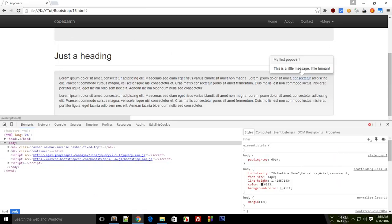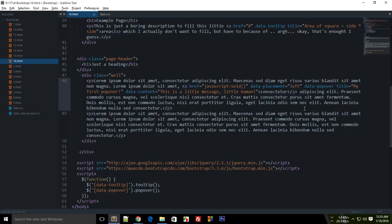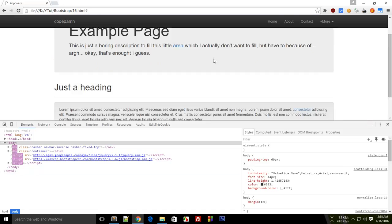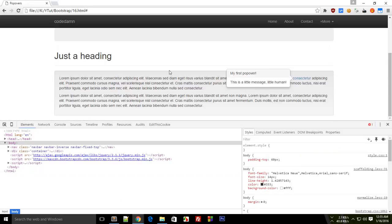Now when I view this on my browser and click on this again, you see firstly it was appearing on the right side of this link, but now it appears on the top. And similarly you can customize it for various positions like left or bottom or right, which was the default one. It's up to you.